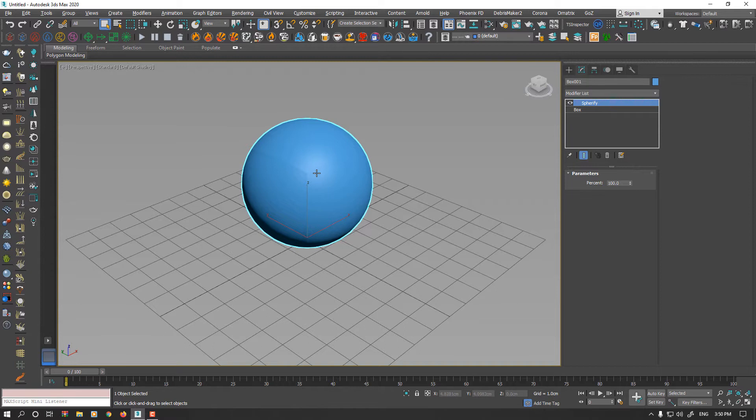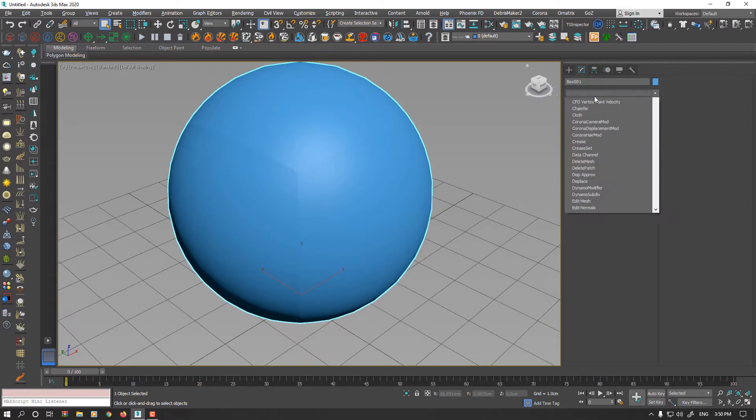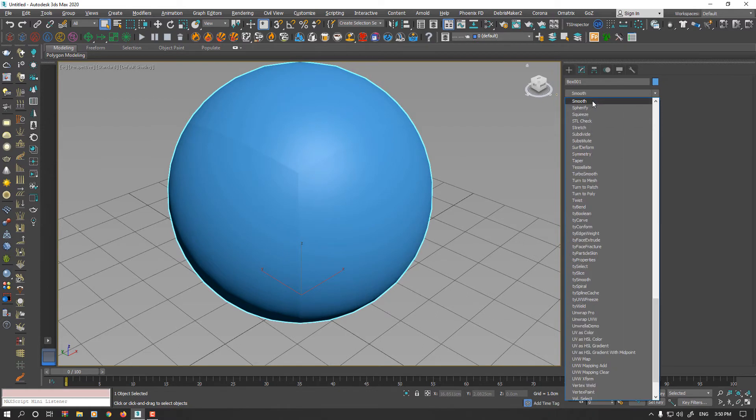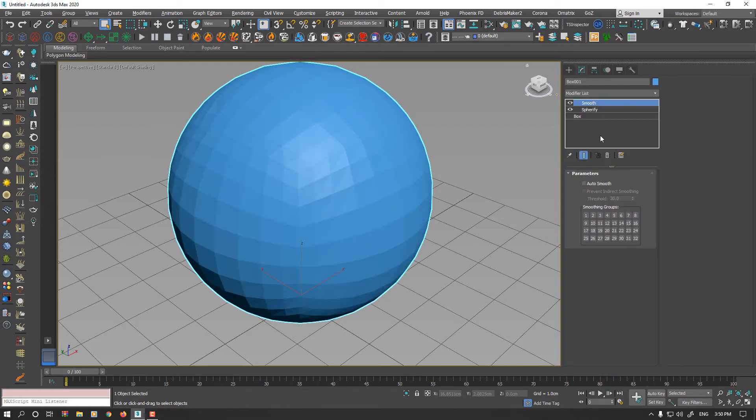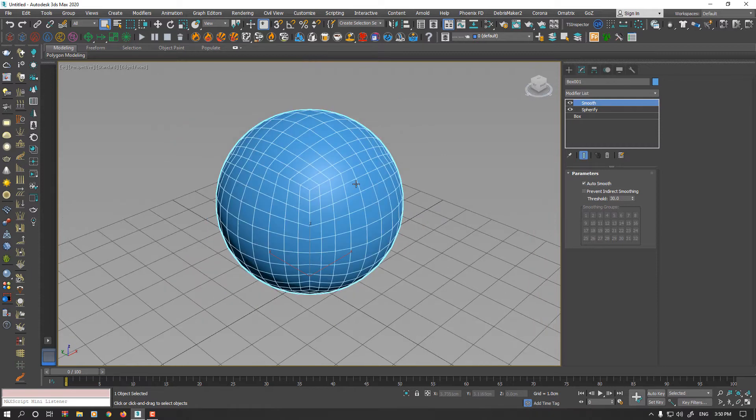We have small issues here because of the polygon smoothing group. You could easily apply Smooth Modifier to that and select AutoSmooth. Now we have a perfect quad sphere.